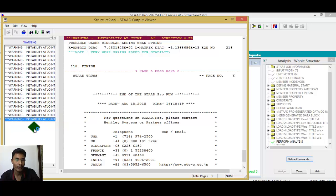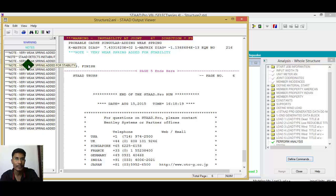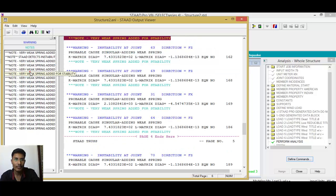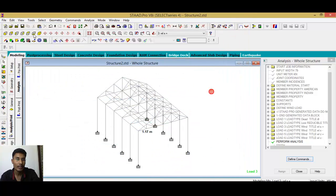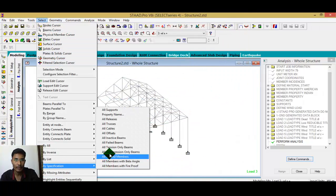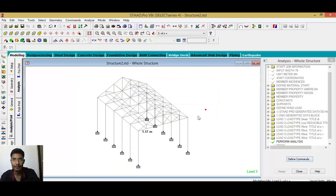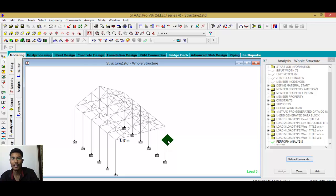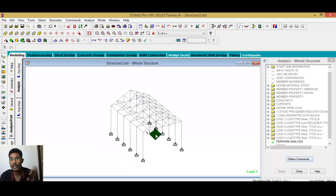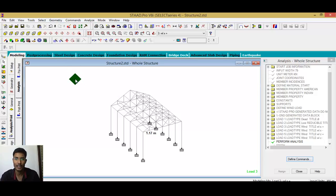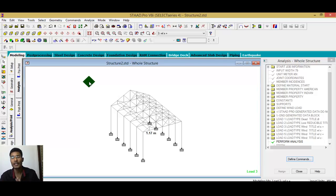There is a warning about instability in a joint. Check this carefully. To verify, go to Select by Specification and check for any failed members. There are no failed members, which means our structure is economical. We always go for an economical section in design. Although there is some instability warning, make sure your section does not fail in design. During the design phase it should be very economical and stable.